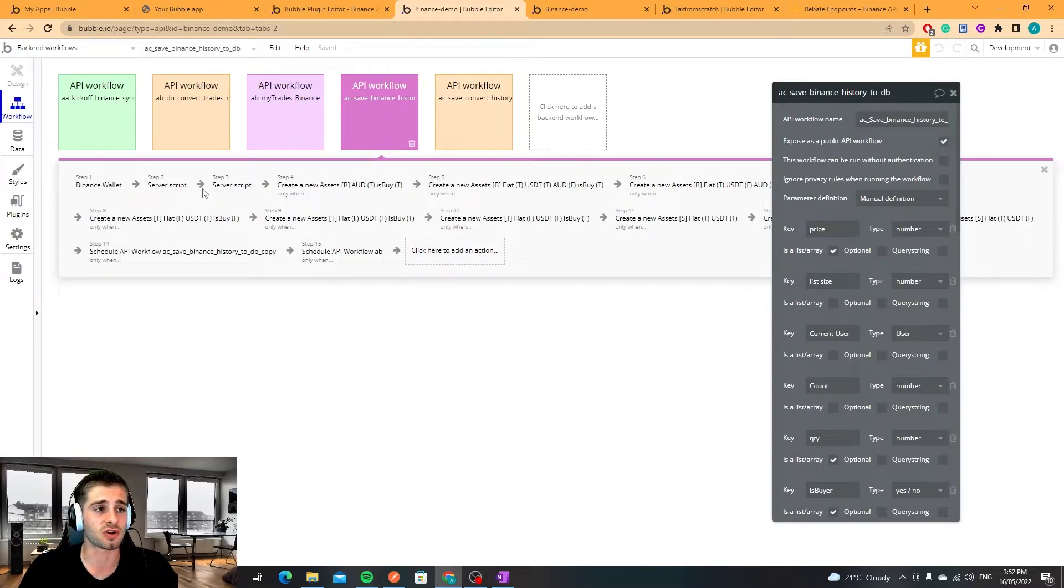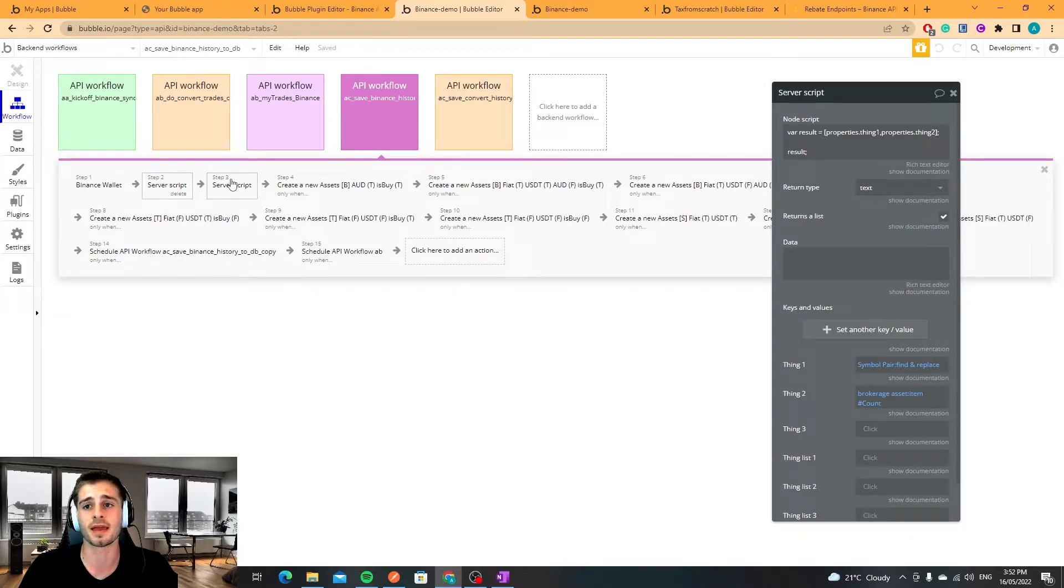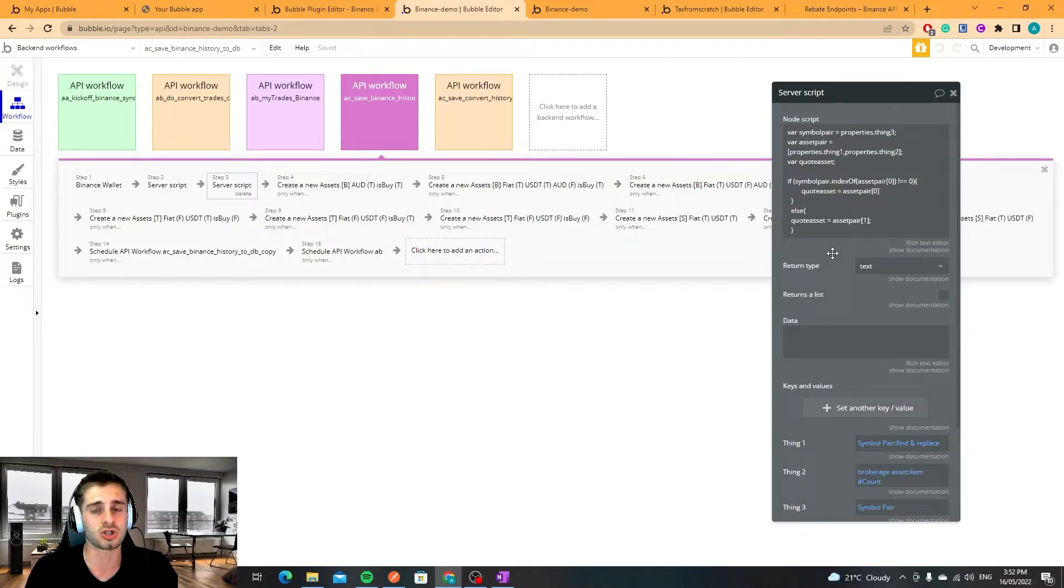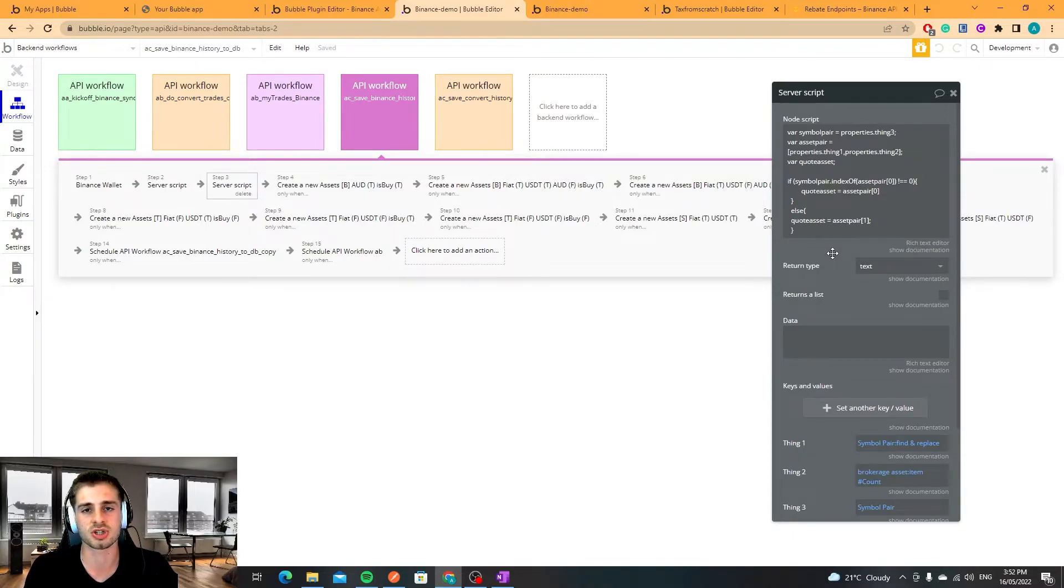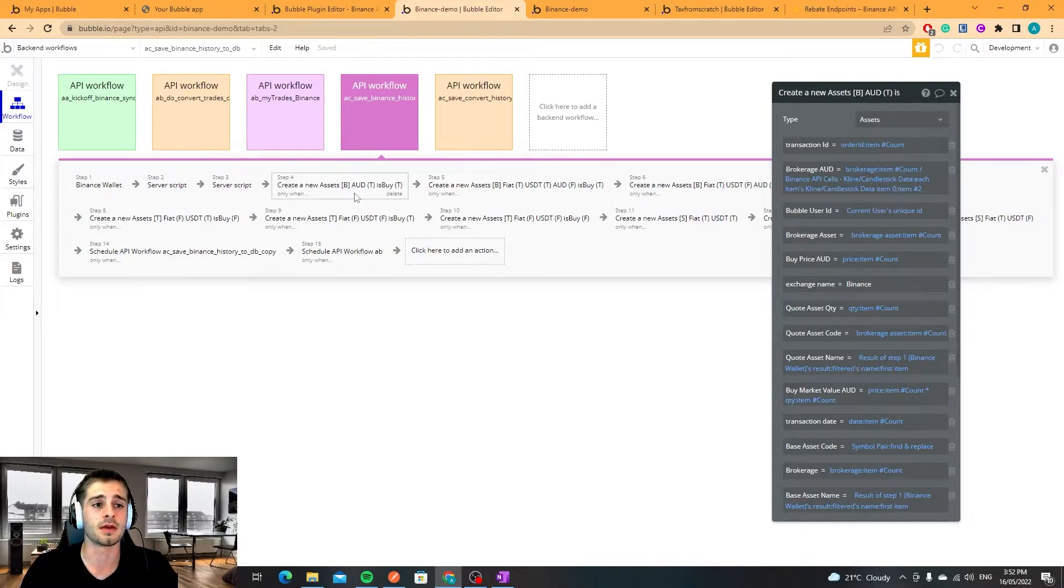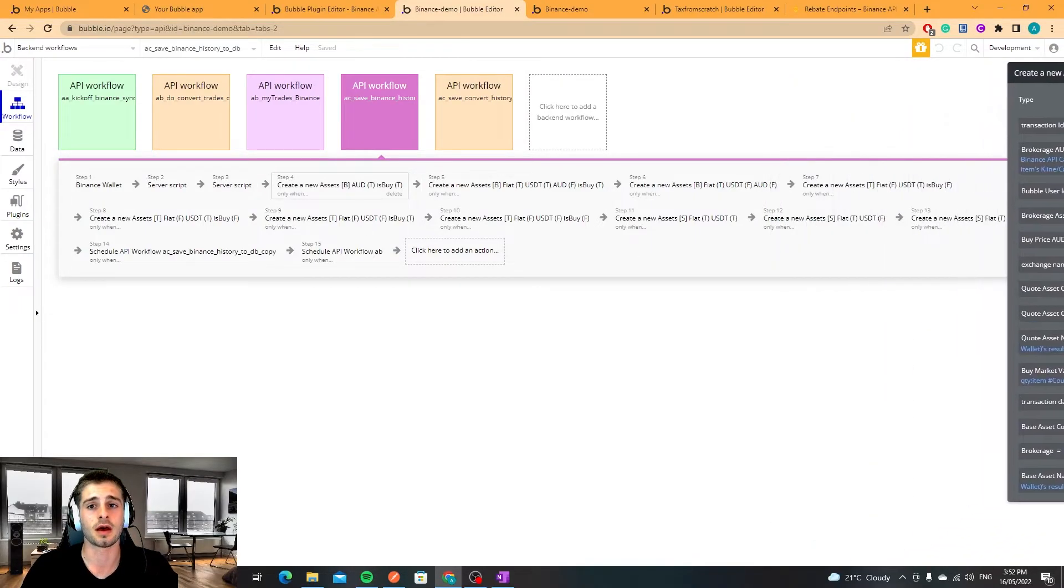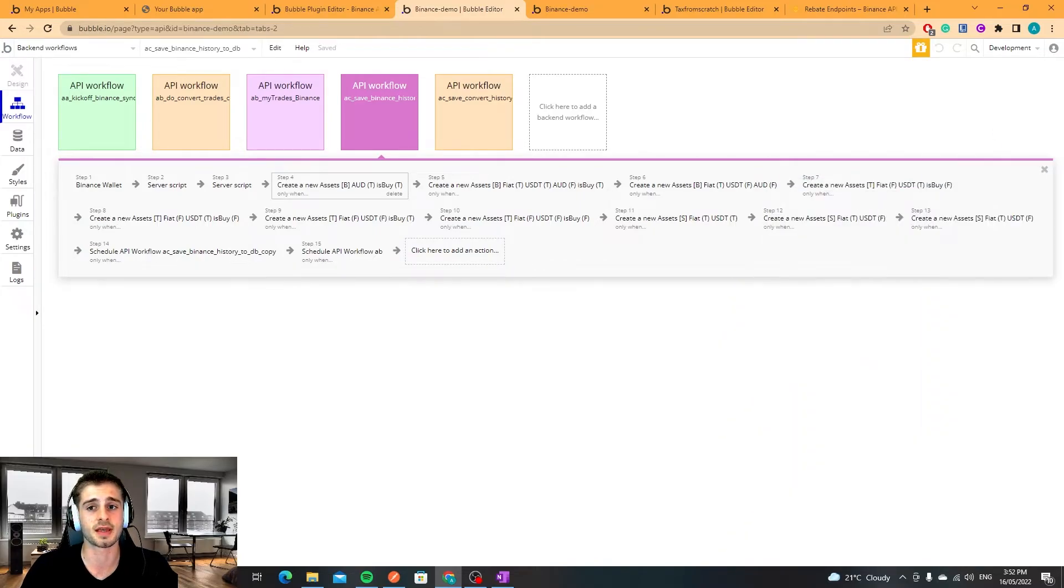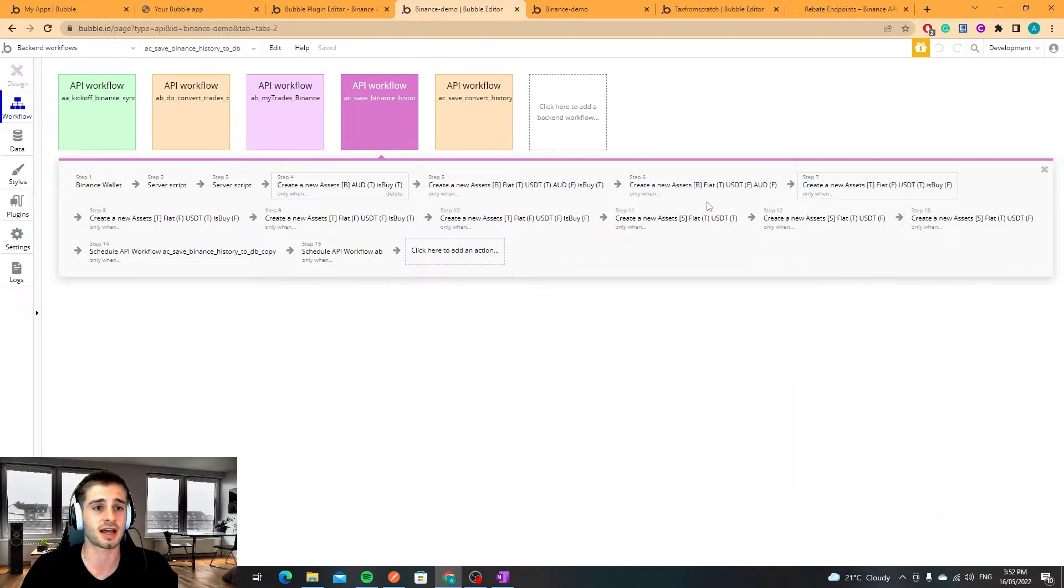These scripts for me are just to check. So I run these scripts to check what the quote and base asset is. From here I've got a bunch of different steps. This looks like there's 12 or 13 steps essentially to categorize.